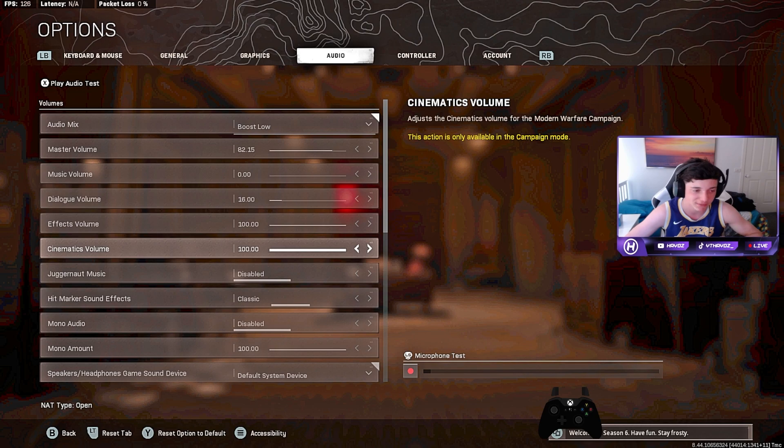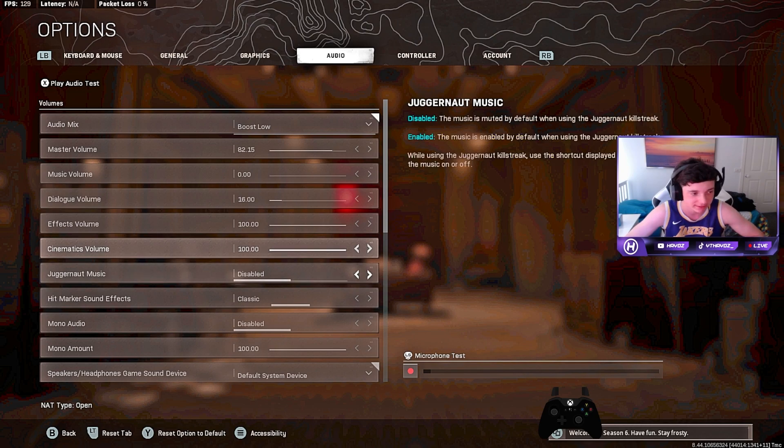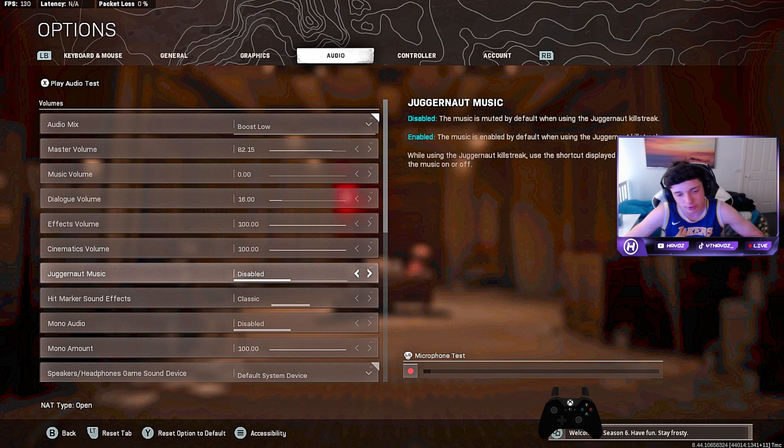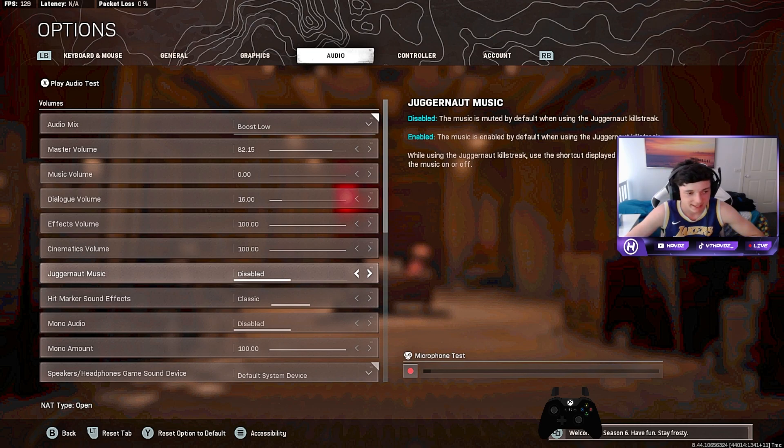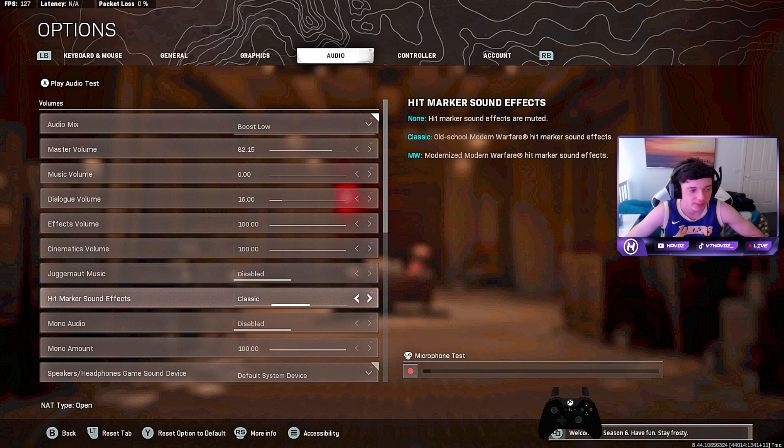So that's like the airplane when you're loading and stuff like that. Juggernaut is disabled because you don't even want it. When you're in the juggernaut having fun, you've just got music playing and it's very distracting, so it's disabled. Hit marker sound effects.